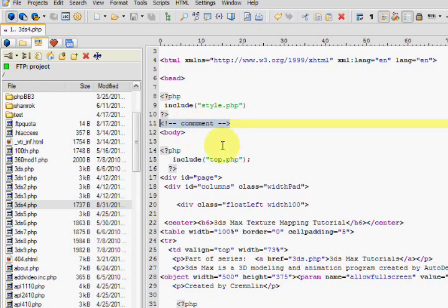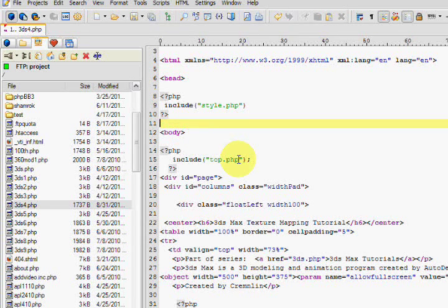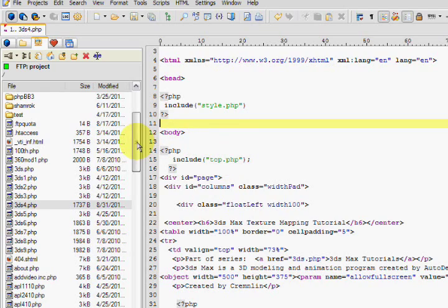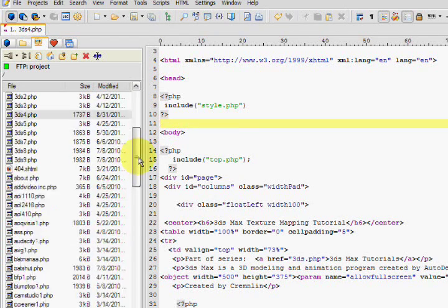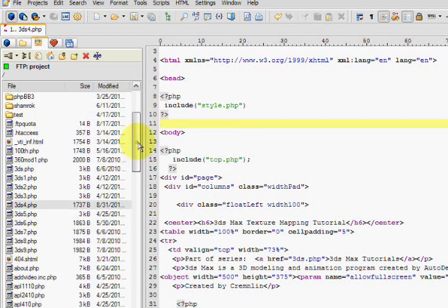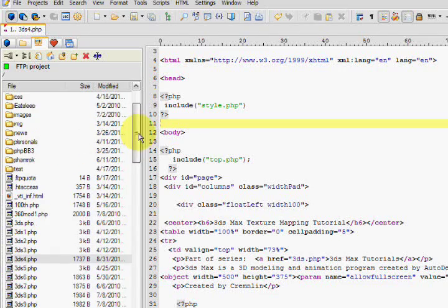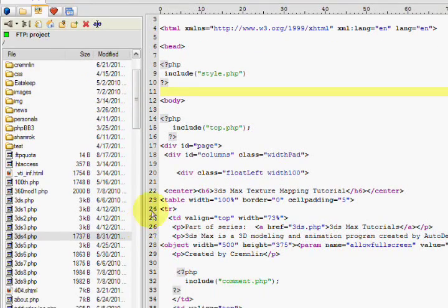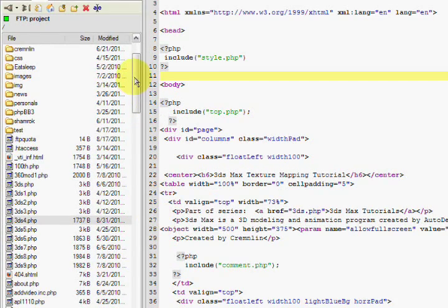It takes like two seconds as opposed to, I don't know, 20 with a client like FileZilla. Or, God forbid, those internet clients on the web. Those are horrible. Never use those. But yeah, this is very convenient. I love it a lot.